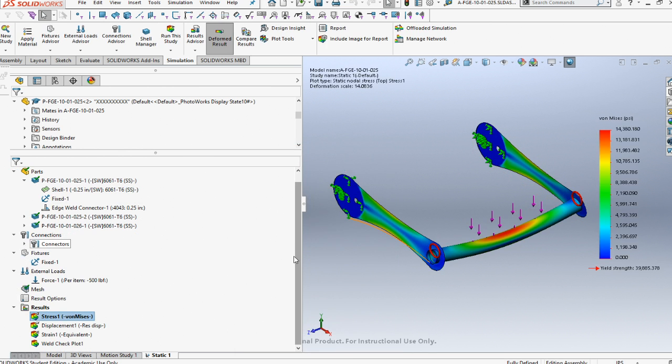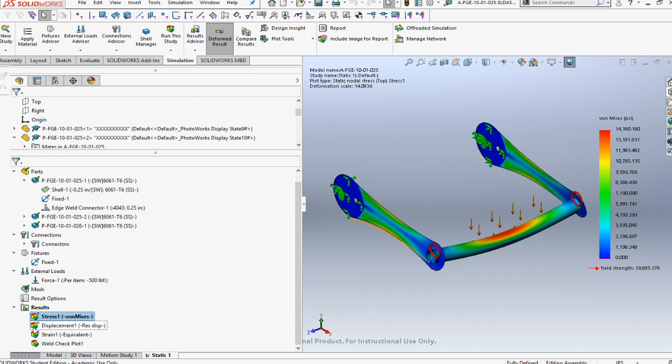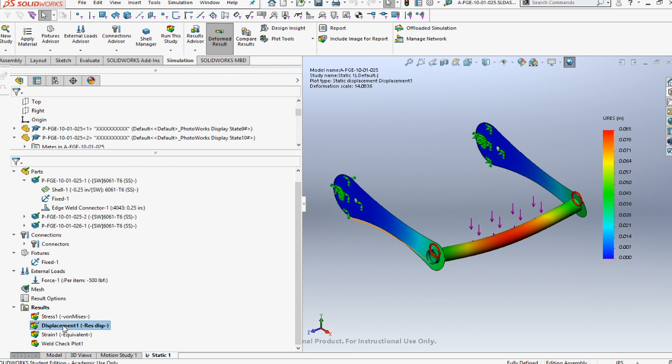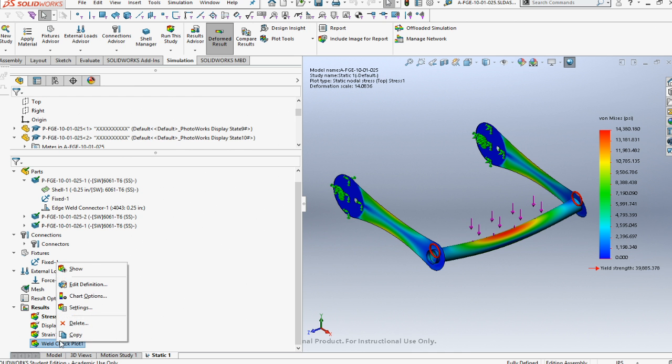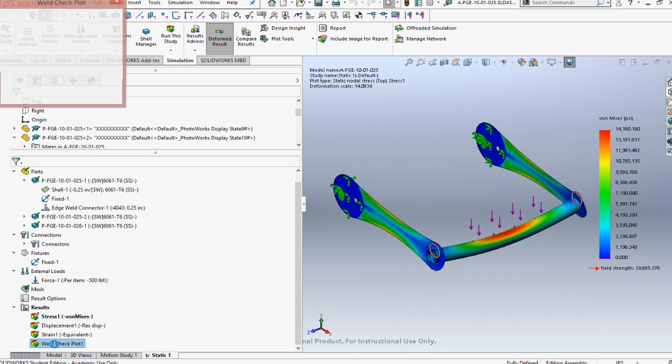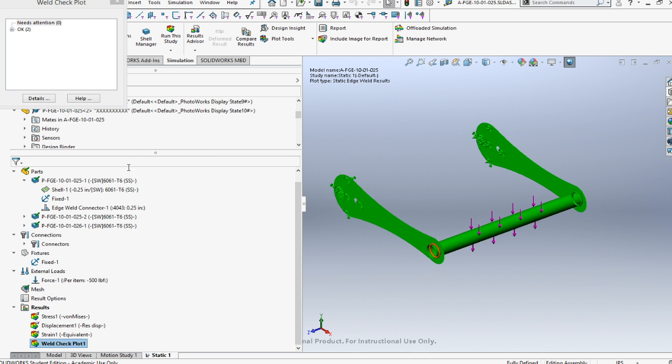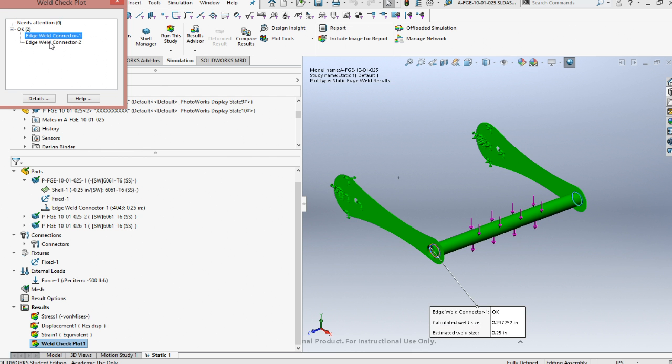Once you've run the study, you can look at the displacement. Displacement is about 80 thou. Stress on the part is 14, so it's just on safety factor 3. Let's look at the weld check plot. Weld check plot, we are now okay on both the welds.